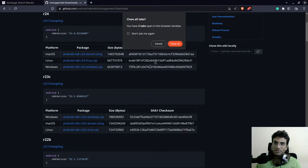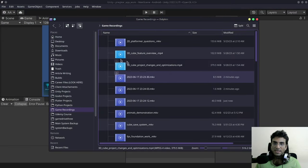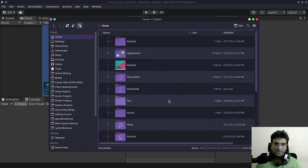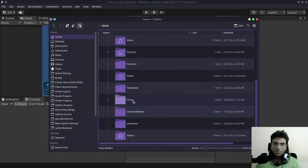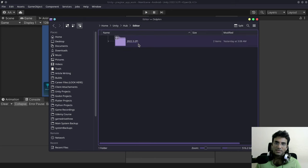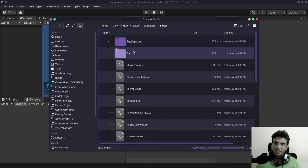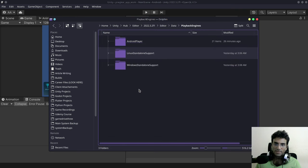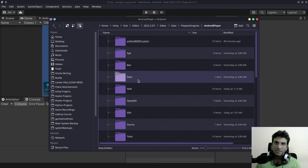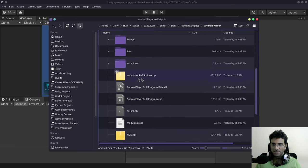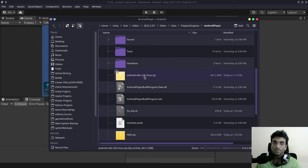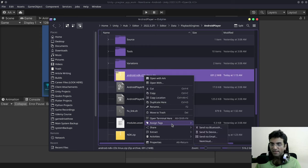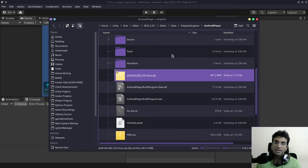So what I'm going to do is open up the place where I had it downloaded, which was Unity Hub, editor, the version of Unity that I'm using, editor, data, playback engines, Android player. And over here you can see this is the Android NDK that I downloaded from GitHub. So I'll be able to extract this now. I don't know how you will extract it on your machine but this is how I do it.